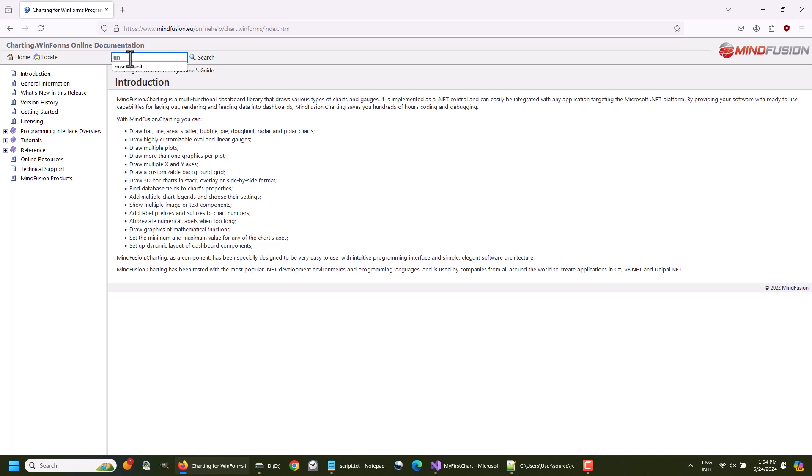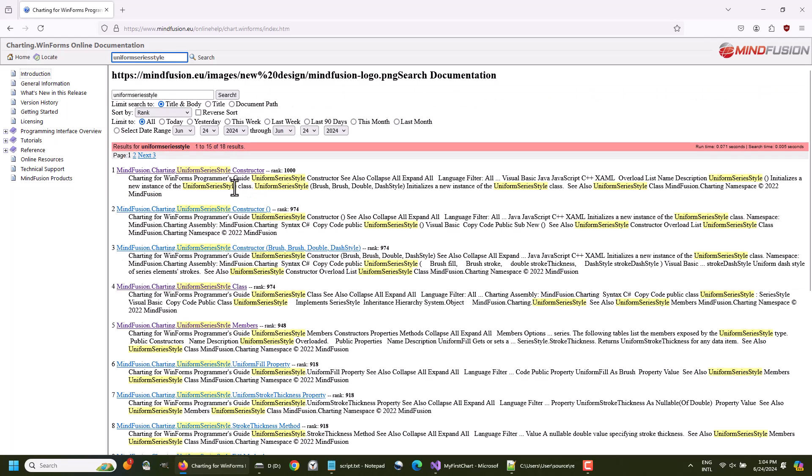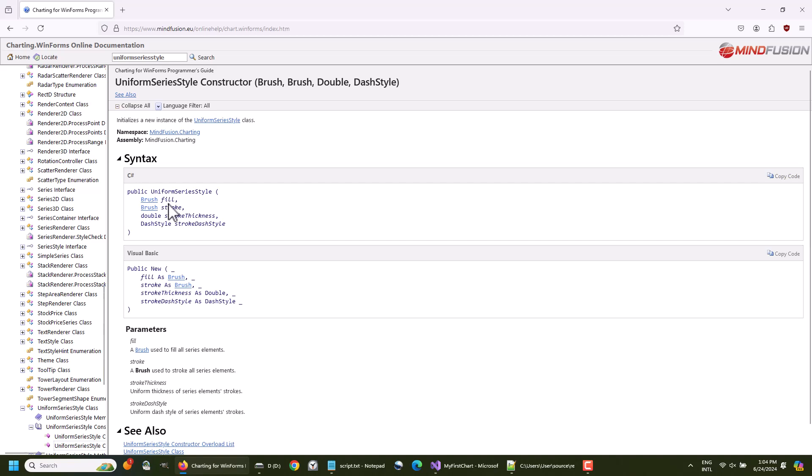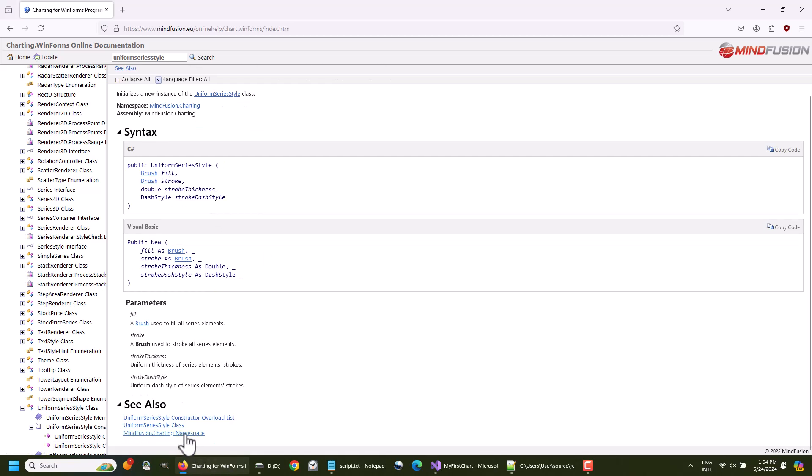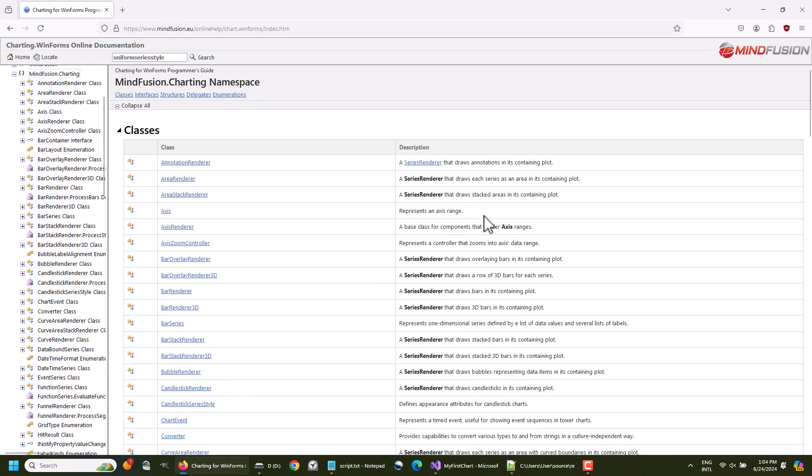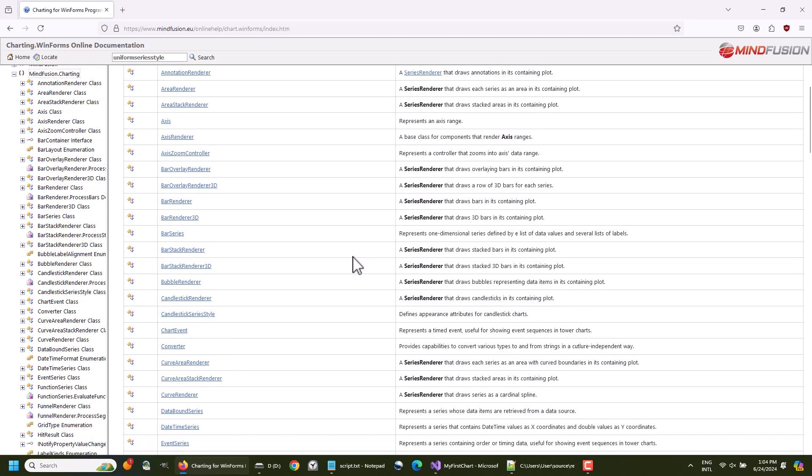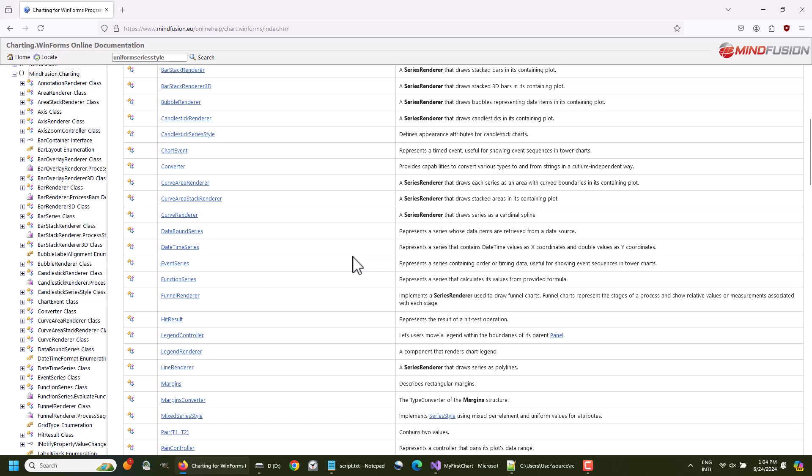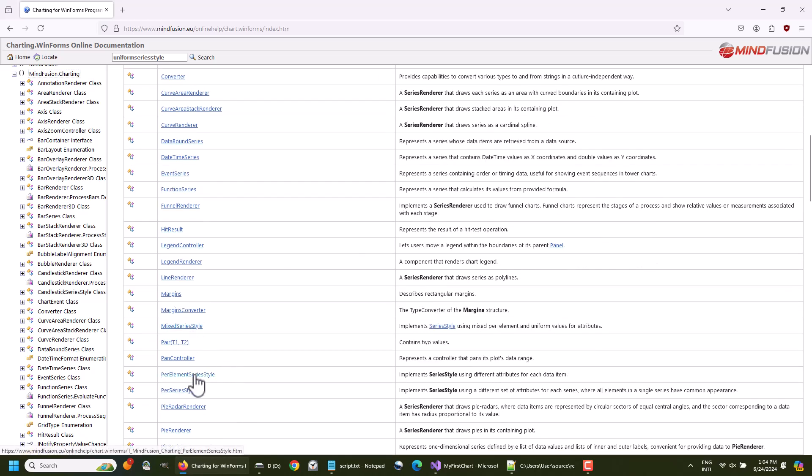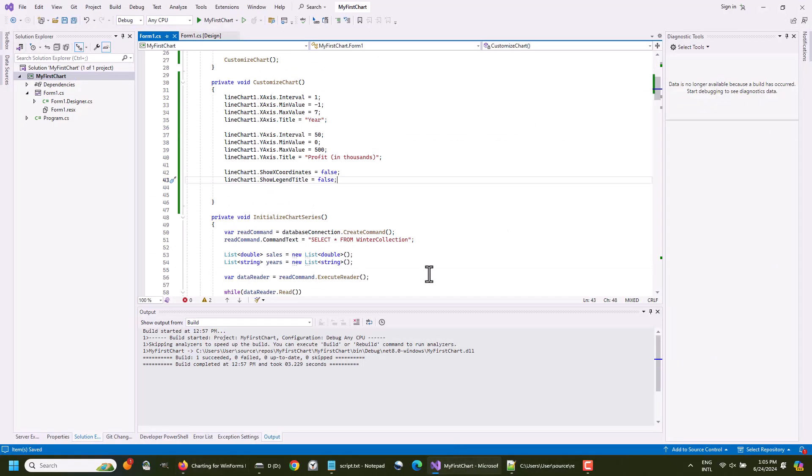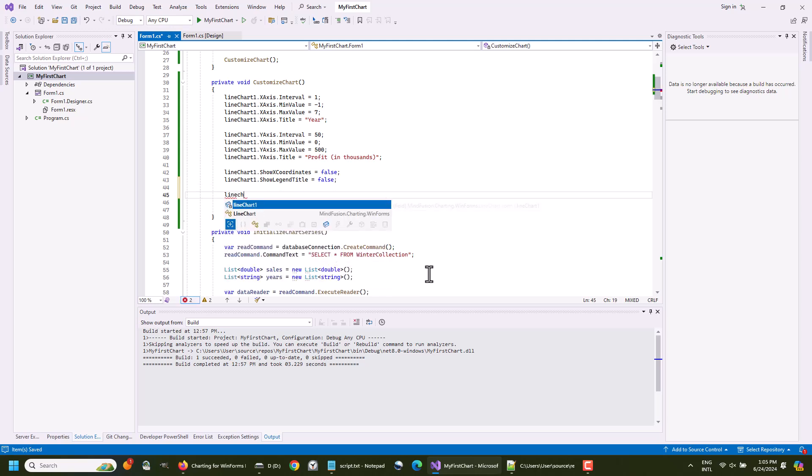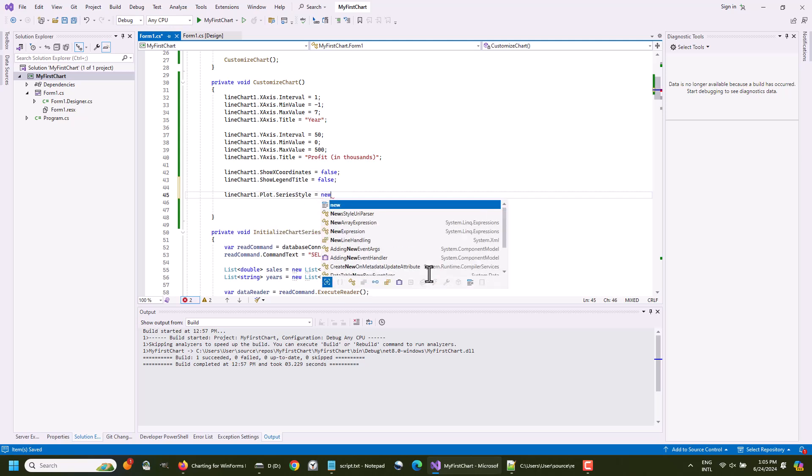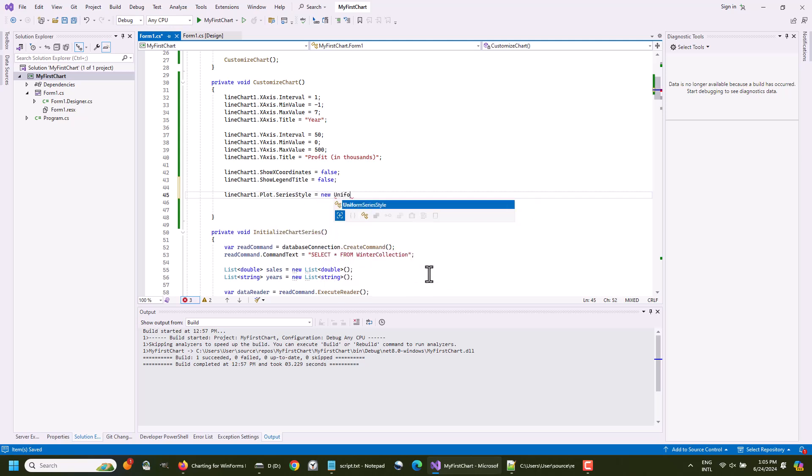We need to decide how the series will be colored. The chart control uses style to apply styling on the series. There are various styles that are suitable for different scenarios. Mixed series style, per series style, per element series style. As the names suggest, they specify how the different brushes will be applied on the series elements. In our case, we need just one brush for the line, and we use the uniform series style, which is the most simple way of styling any chart.